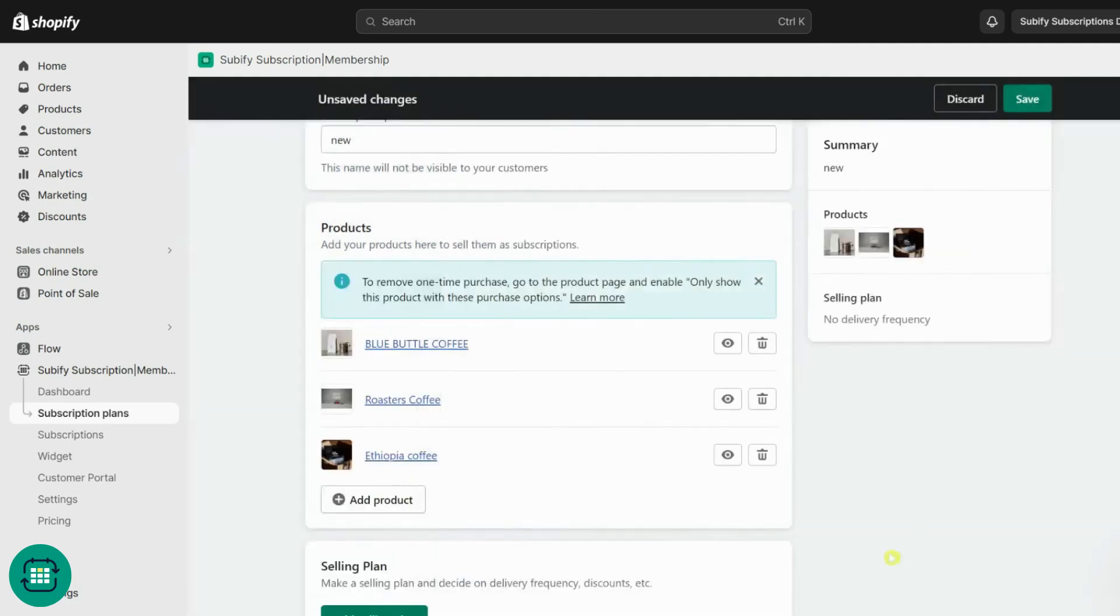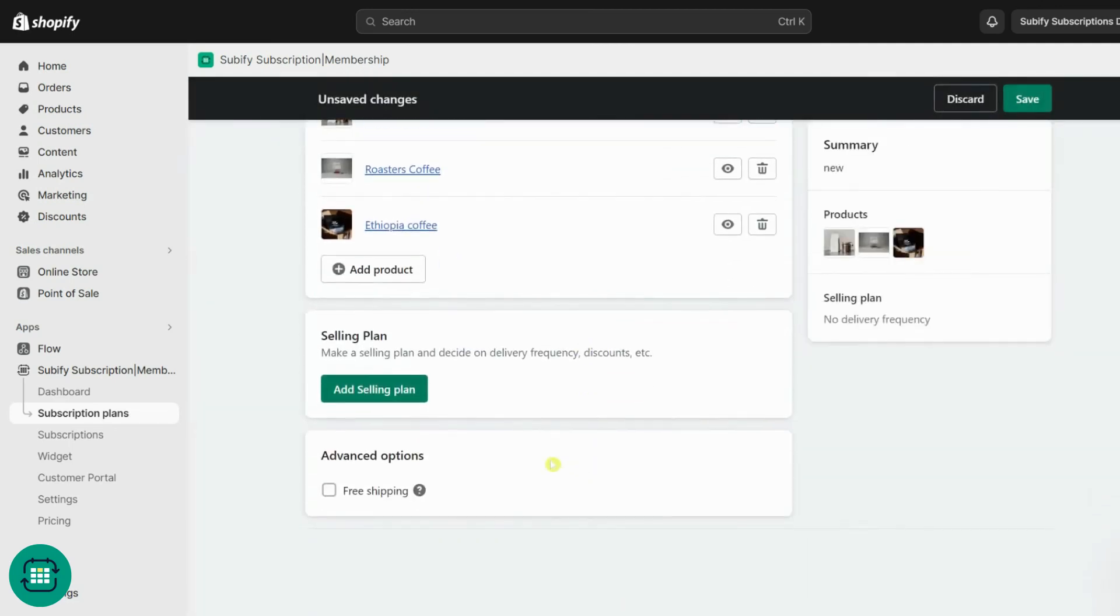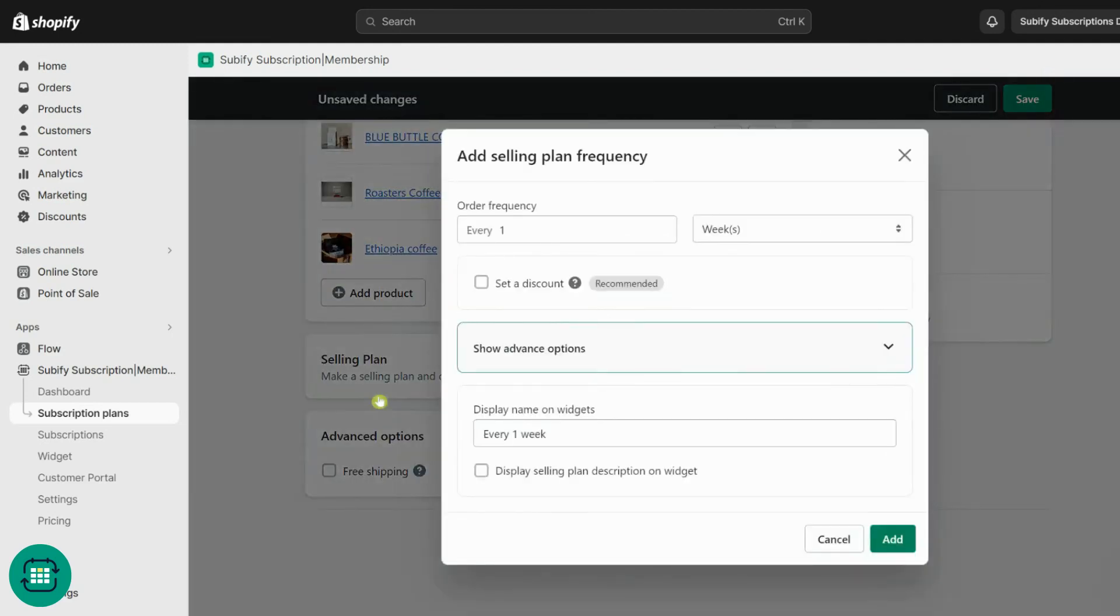Now it's time for the selling plans. From here, define how you want to charge your subscribers. Let's dive into the selling plan features.